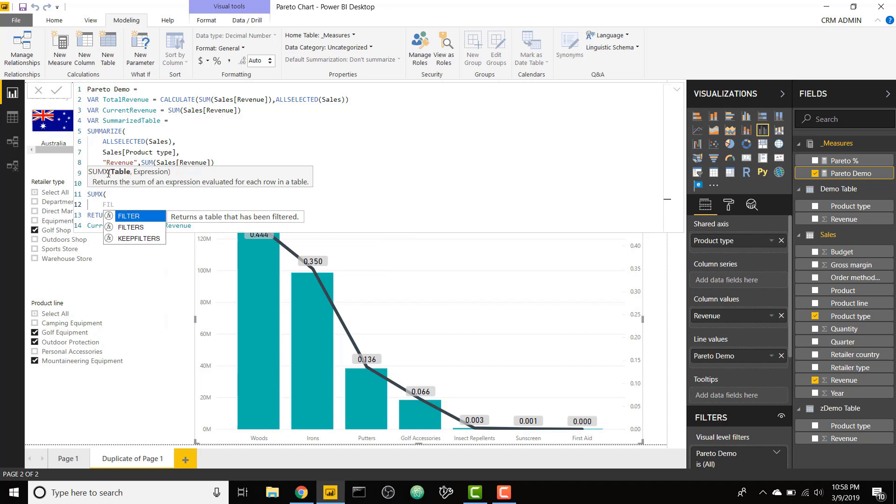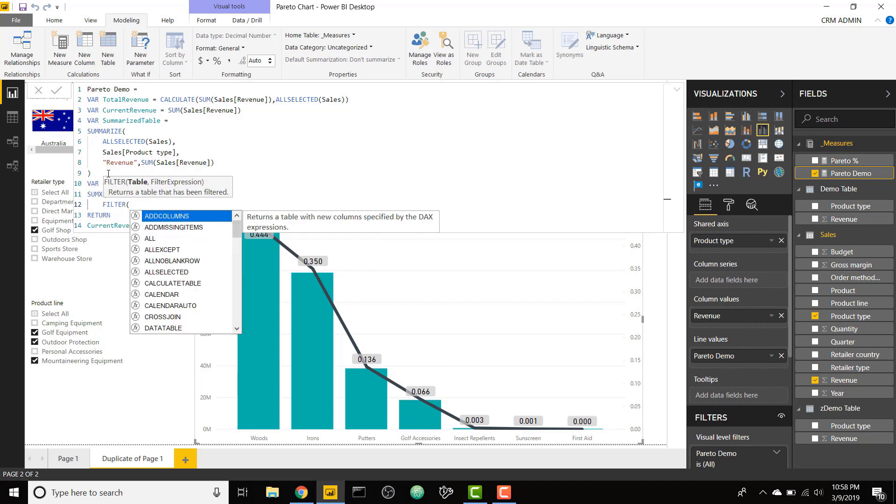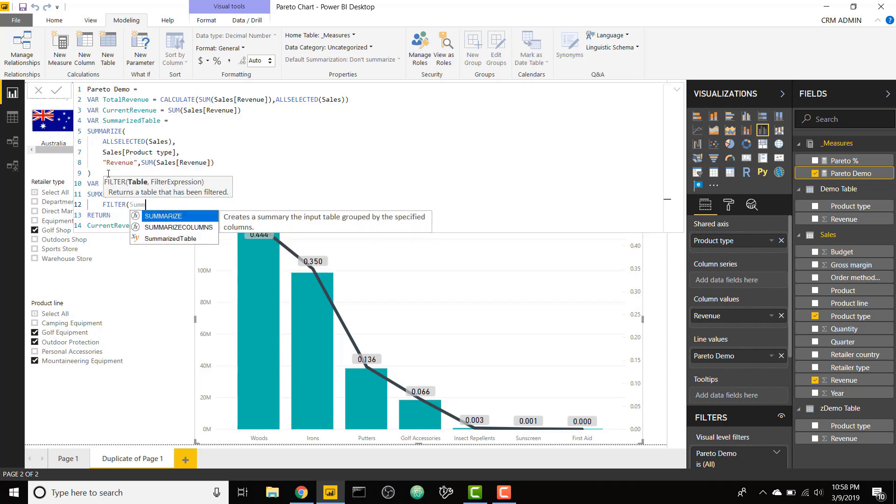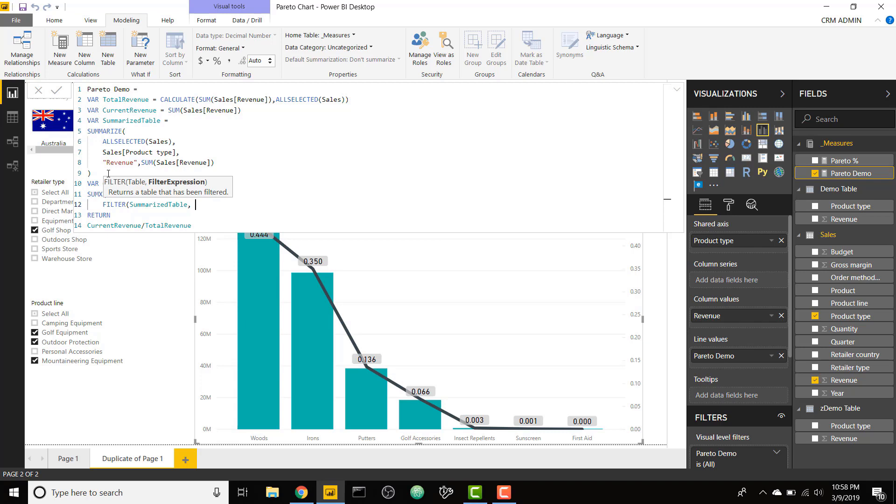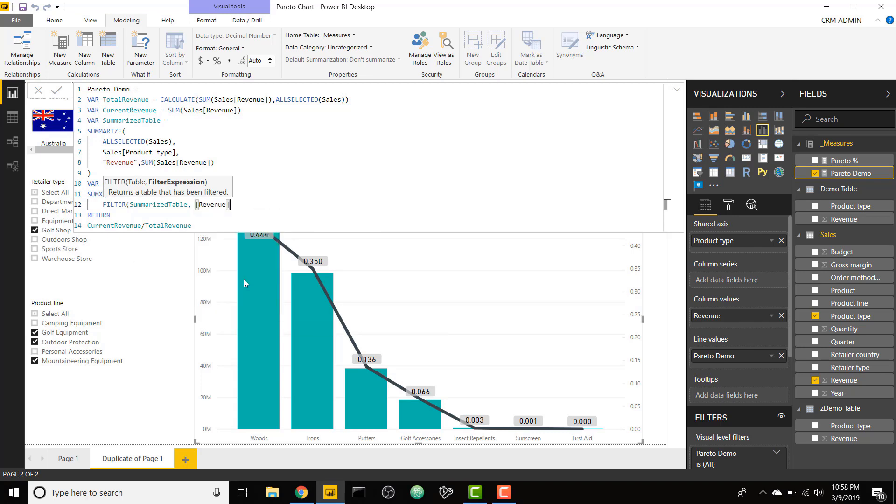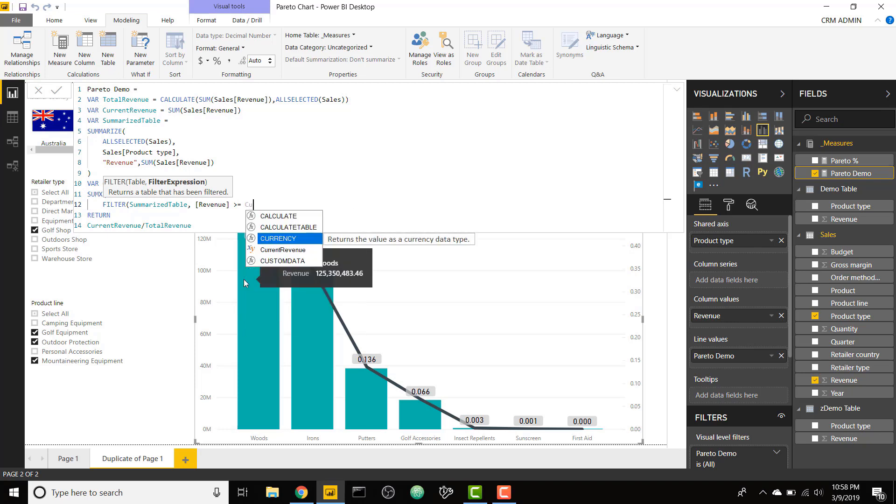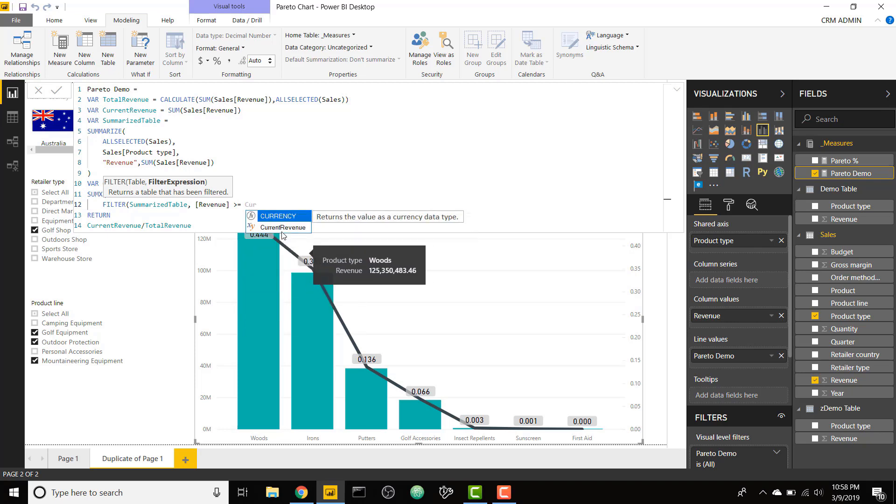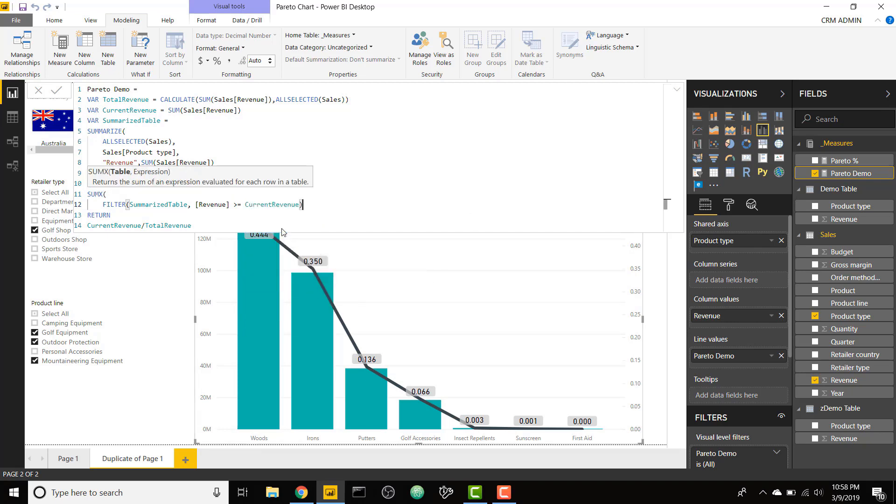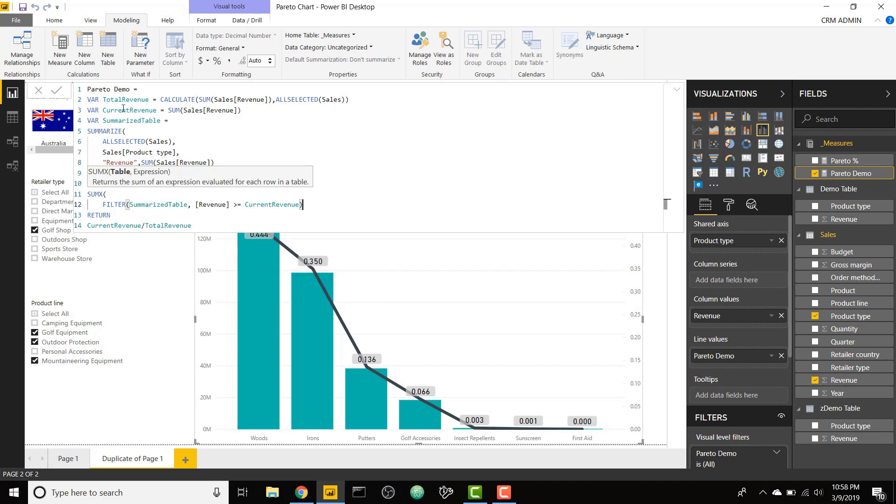We are going to use a filter table. We're going to filter our summarized table down to where the revenue column is greater than or equal to the current revenue. Imagine we're on this first bar. We've already calculated our current revenue. So we are going to filter down the summarized table to where that revenue column is greater than or equal to our current revenue, so there will only be one record of our summarized table.